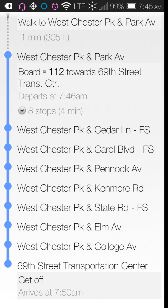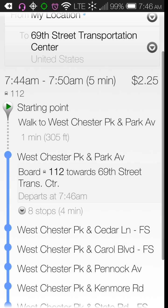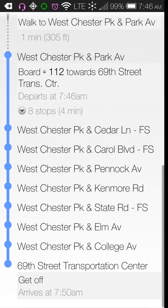What I also love is that when you get to the second-to-last stop before you're supposed to get off, my phone vibrates and sends me a notification saying to get off at the next stop. Then when I reach the final listed stop, it tells me to get off the bus. It's almost impossible to miss your stop.